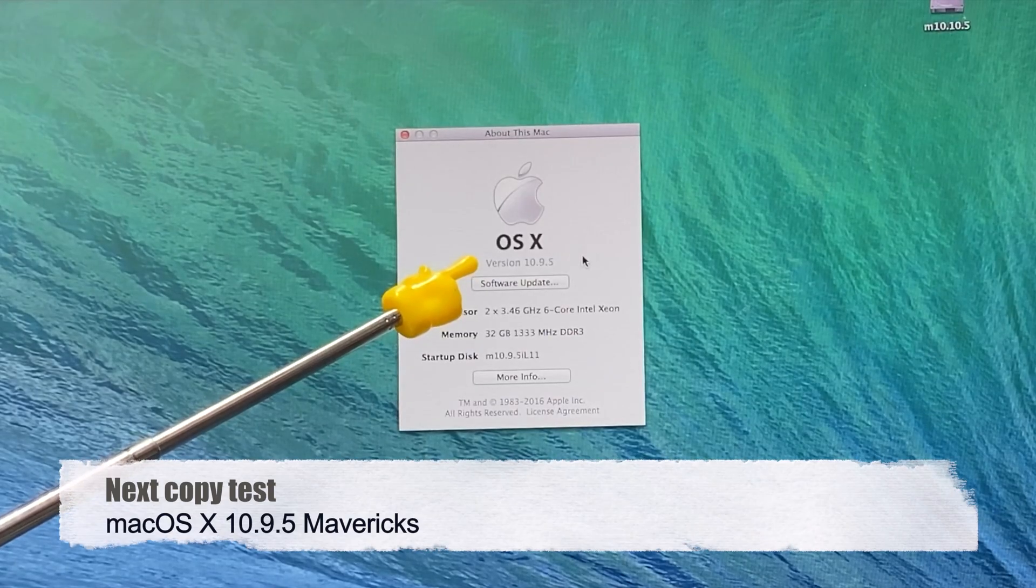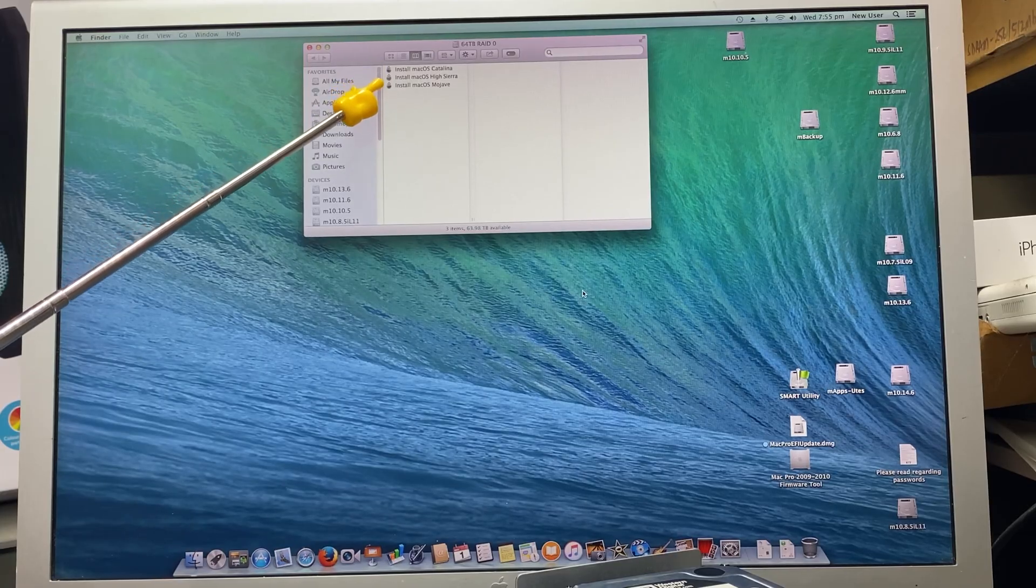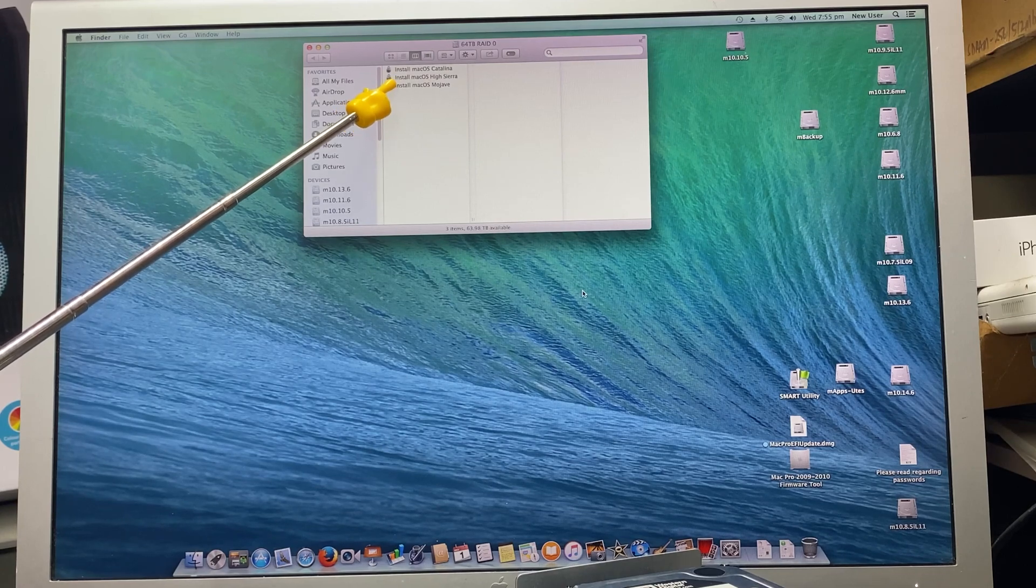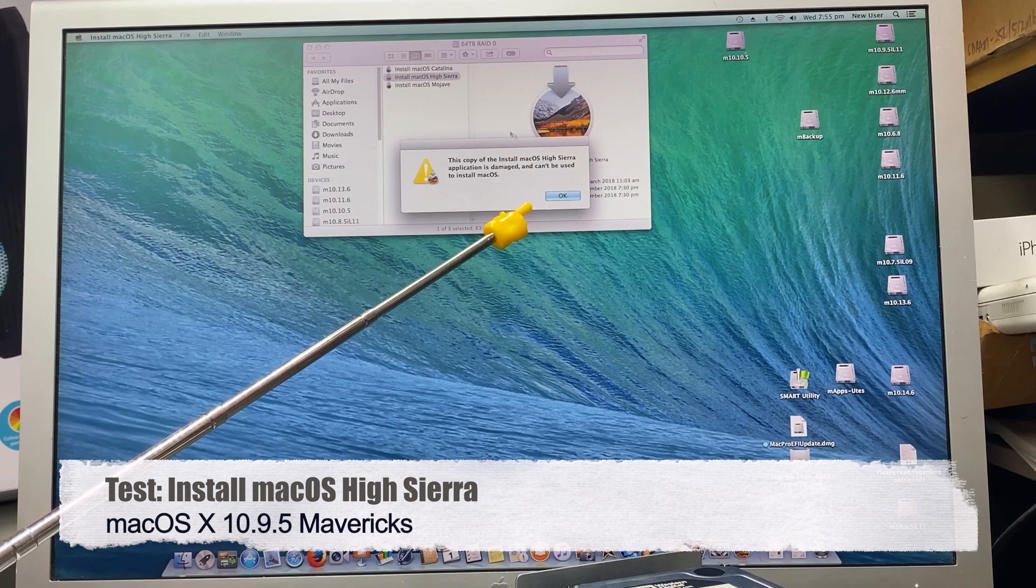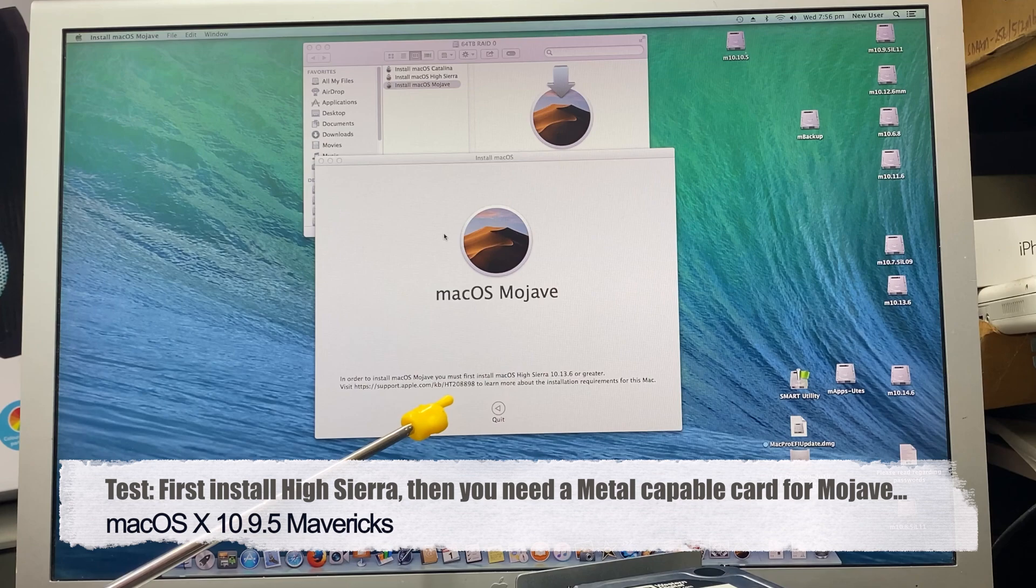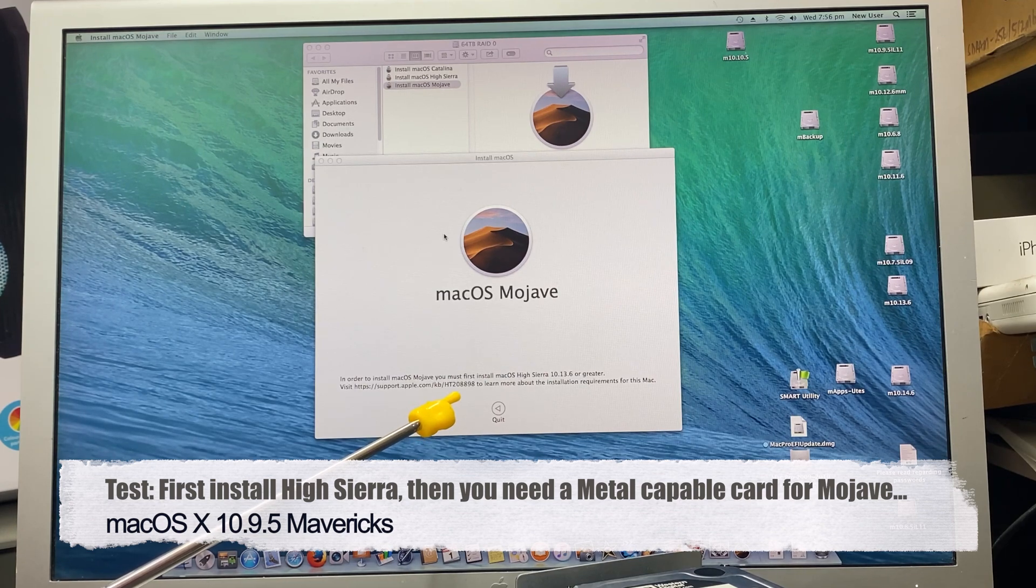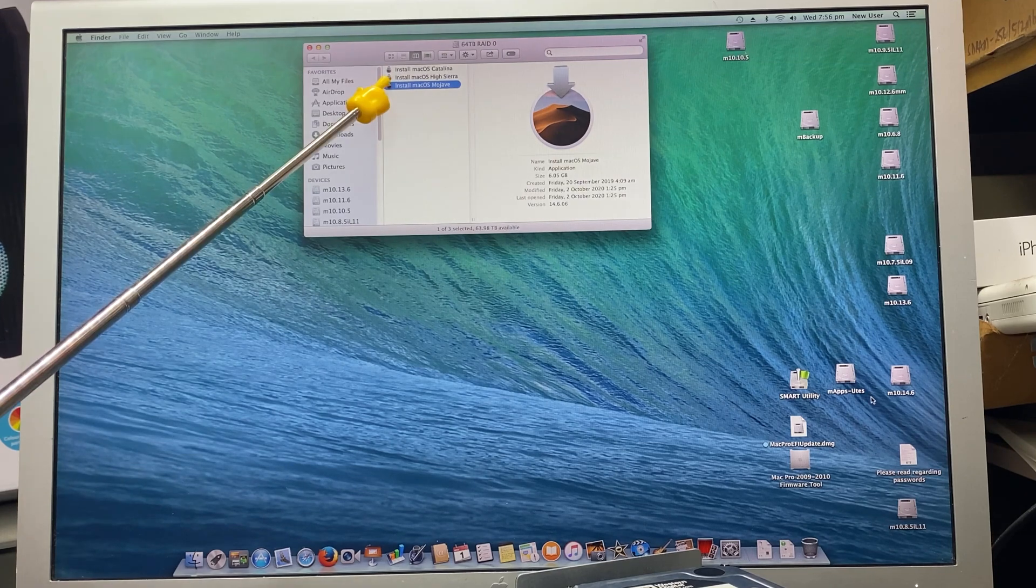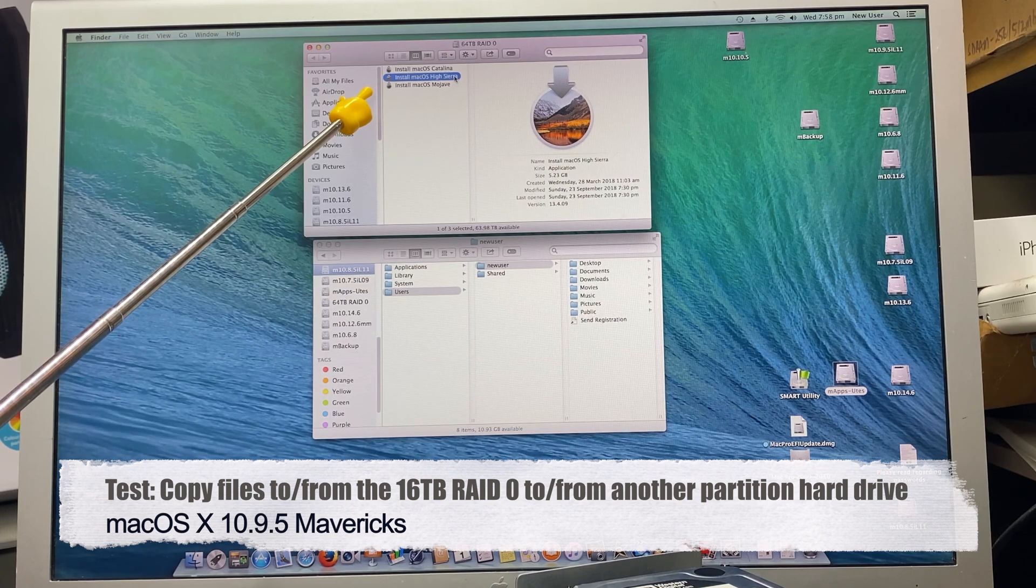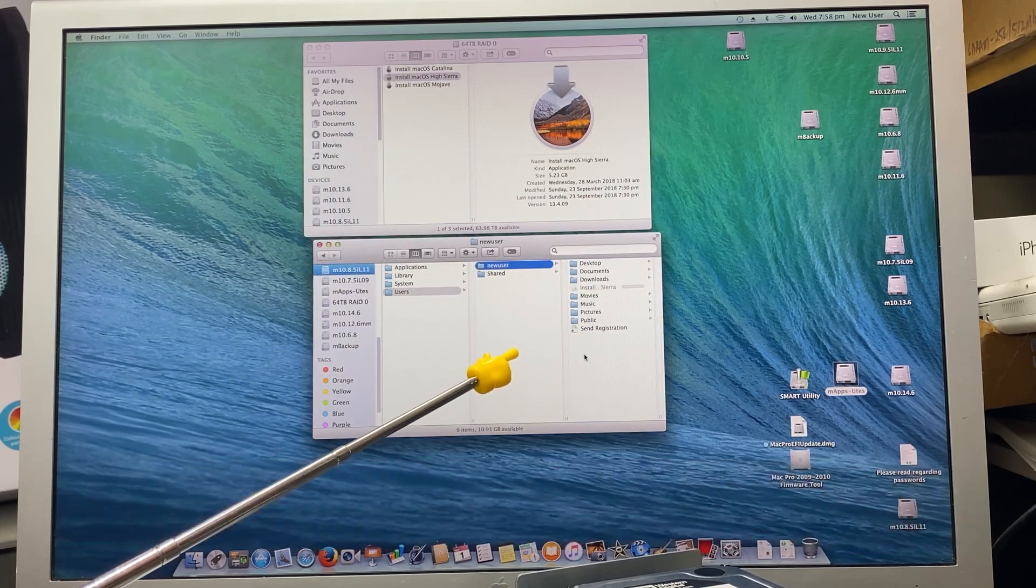10.9.5 - 64 gig RAID 0. All files can be installed from 10.9.5 I believe. Let's start with High Sierra. It says High Sierra is damaged, so I can't run this one. Let's try Mojave. The Mojave installer works, but I need a metal-capable card which I don't have in this machine. So Catalina won't work either. Maybe the High Sierra file is corrupt, I'm not too sure. I'll try and copy the install macOS High Sierra onto the 10.8 partition like I've been doing beforehand.